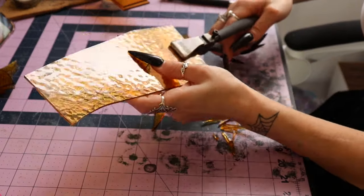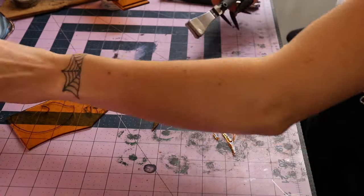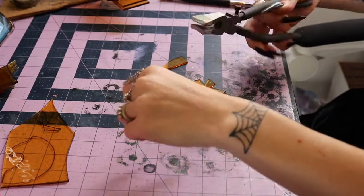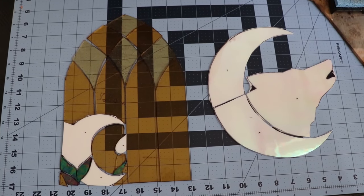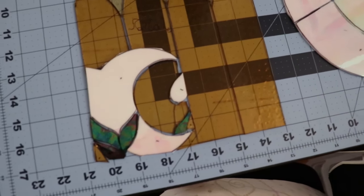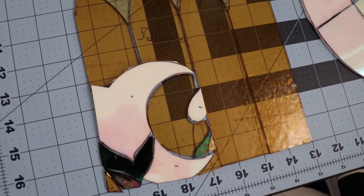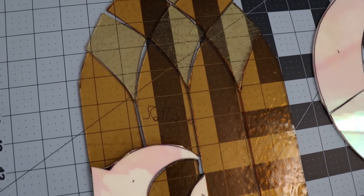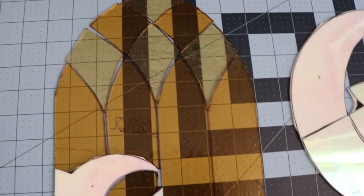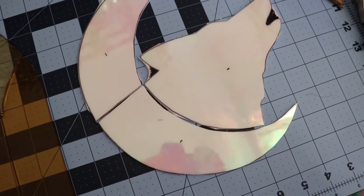So I think that is it for this glass cutting video. If you have any questions, comment them down below—I'm always around to answer them. In my next video I'm going to be grinding these two pieces, so I'll show you how to get rid of all those ugly gaps and sharp edges so our pieces will perfectly fit together.